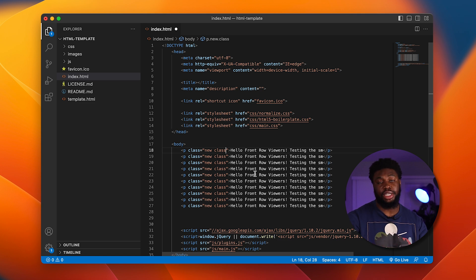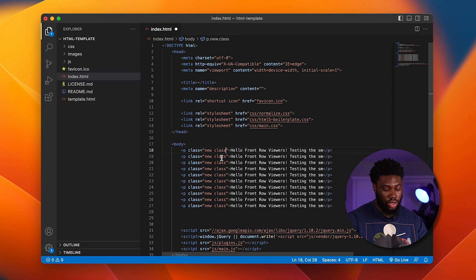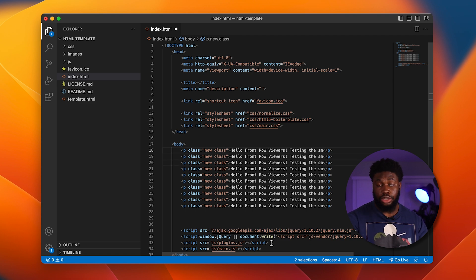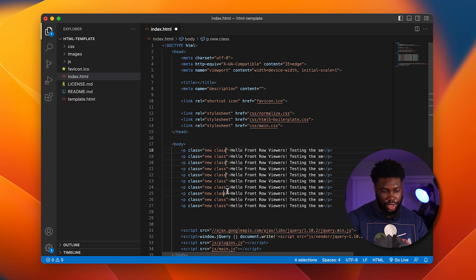Now let's say the changes that I want to make are not all on the same row. What I can do is hold Option or Alt and click. This will add a cursor wherever I click. So if I click here, it adds a cursor here. If I click here, it adds a cursor here.